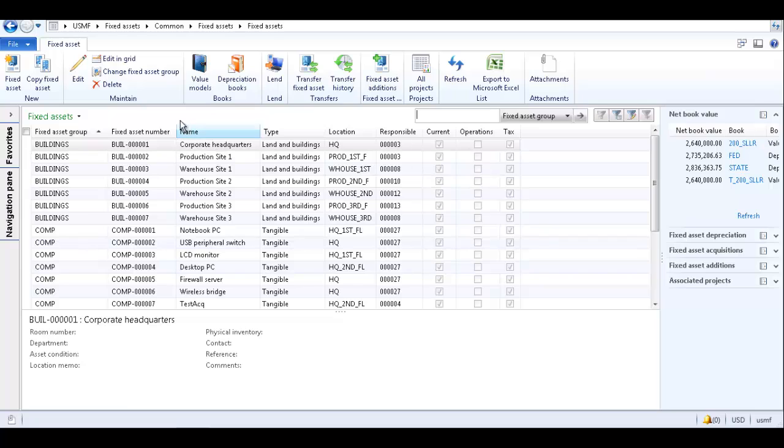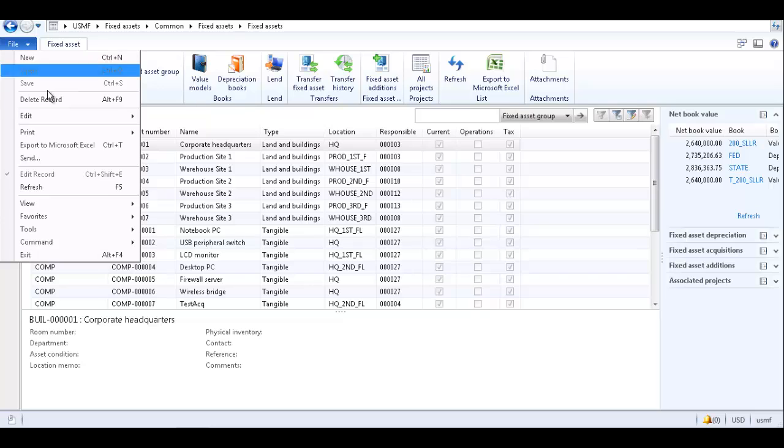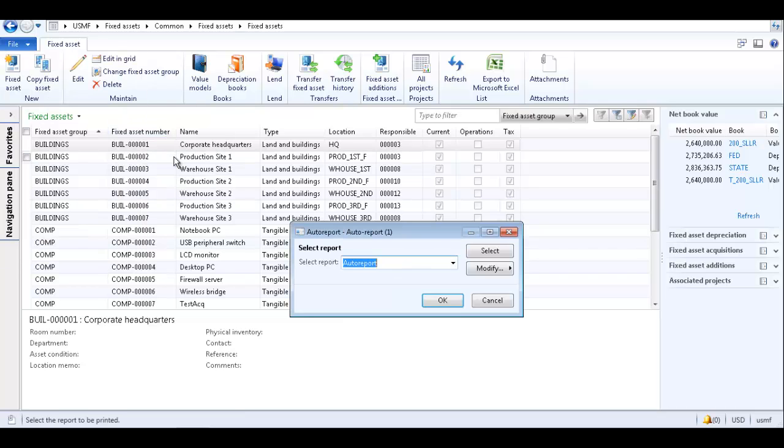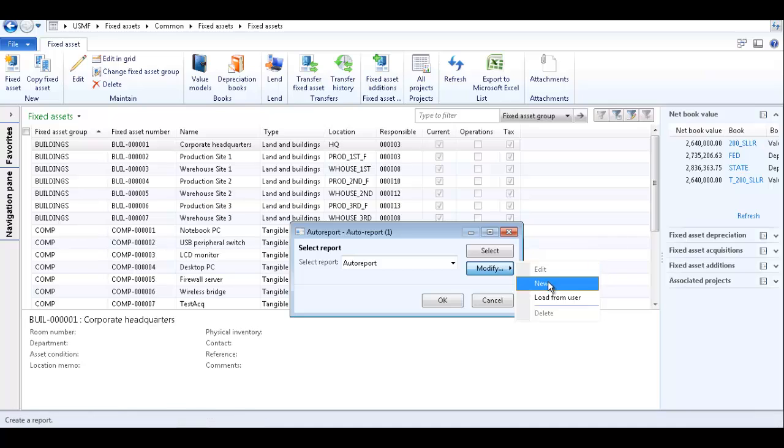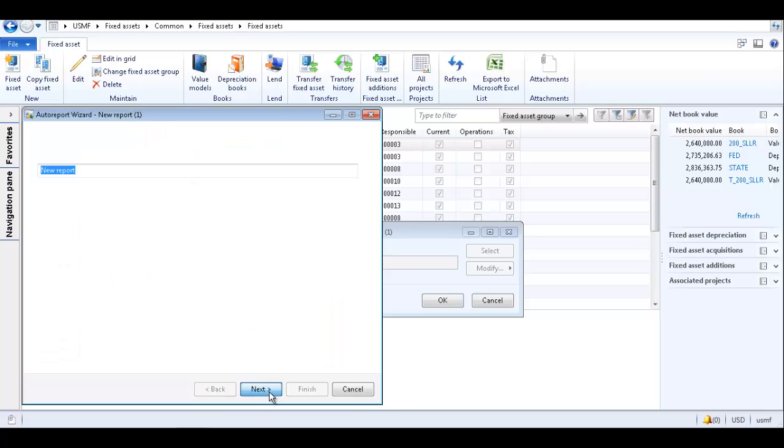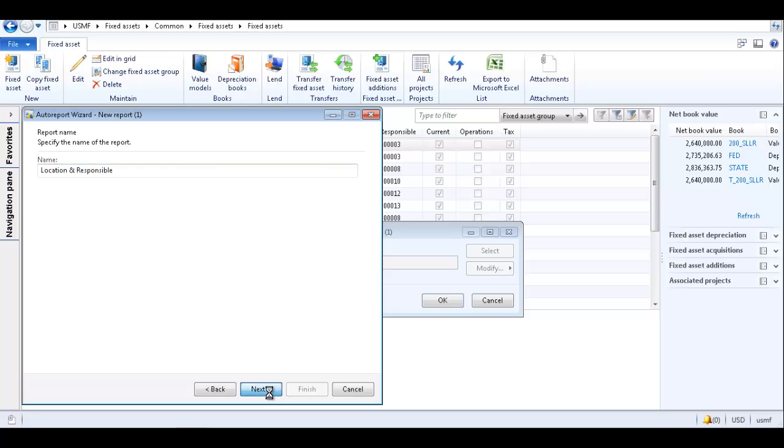Navigate to the form or list page which contains the data you would like to generate a report on and open the auto report form. Click modify and select new. This opens the auto report wizard. Click next to start the wizard. Name the report and click next.